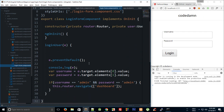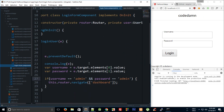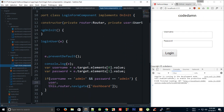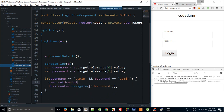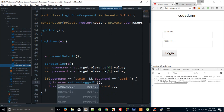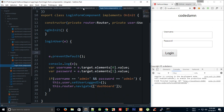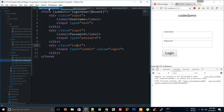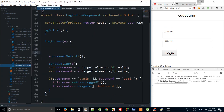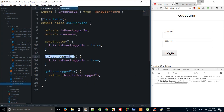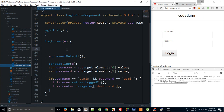Inside the login function, if the username matches, we call 'this.user.setUserLoggedIn()'. Let me verify the method name by opening the service — yes, 'setUserLoggedIn' is correct.